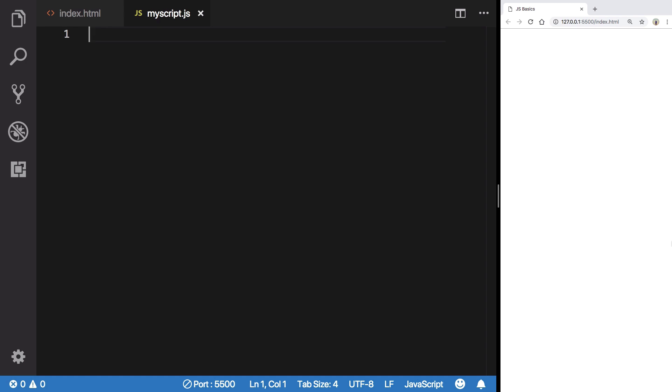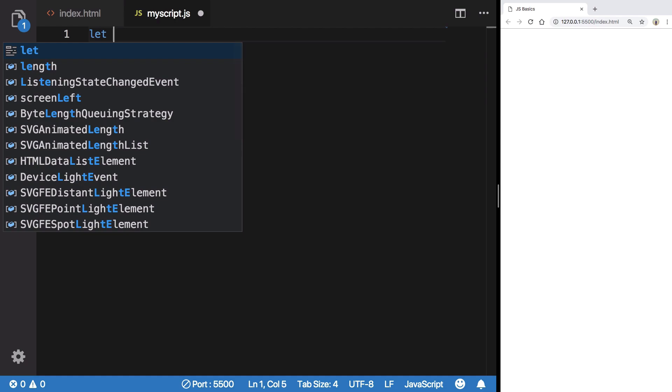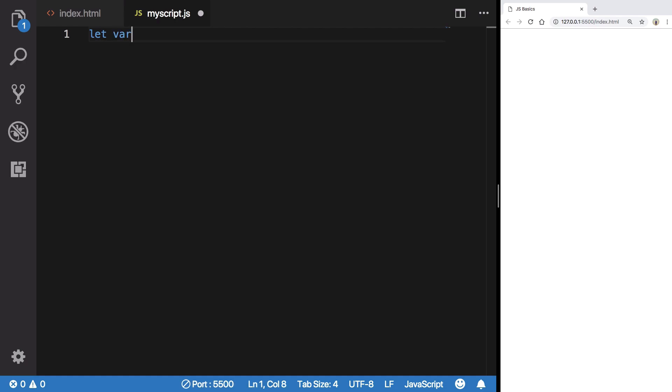Let's see how we can create variables in JavaScript. You have basically three ways to create a variable: you can make use of either let, var, or const. You create comments with this double slash, so I'm going to just write it here.